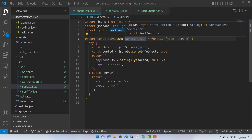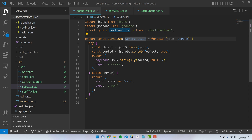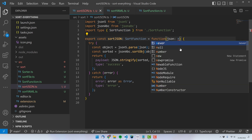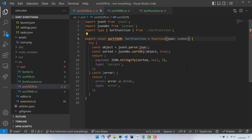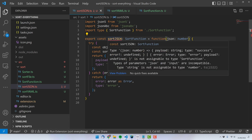This gives me the benefit that whenever I change the function signature — for example, if I say the input is not a string anymore but a number — the code will break and TypeScript will tell me that I'm not following the sortFunction type. This is exactly what I wanted, in order to always have a stable and consistent API across my sorting functions.